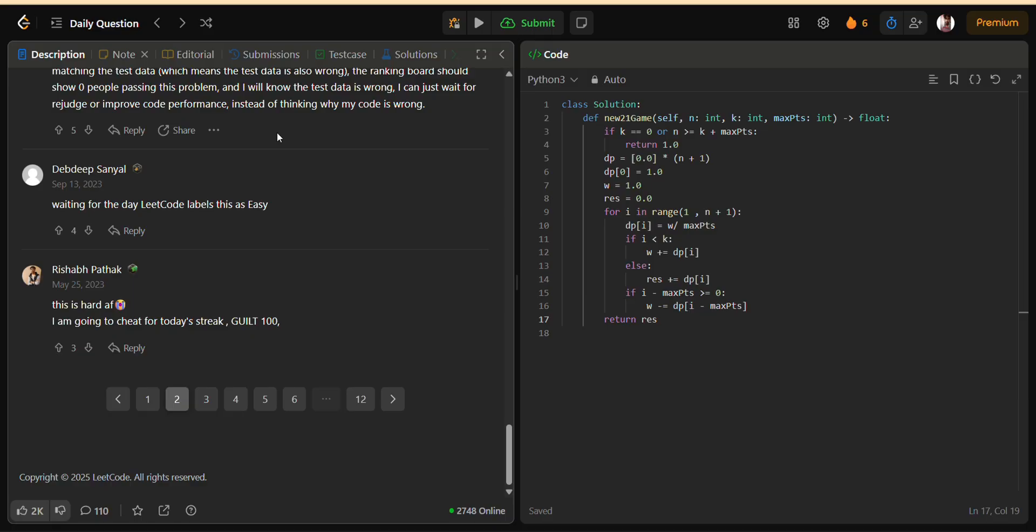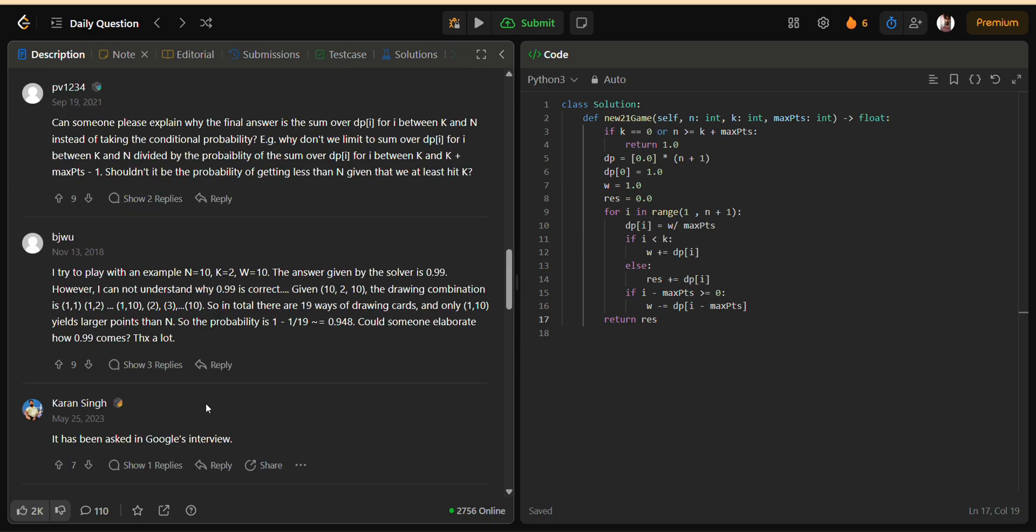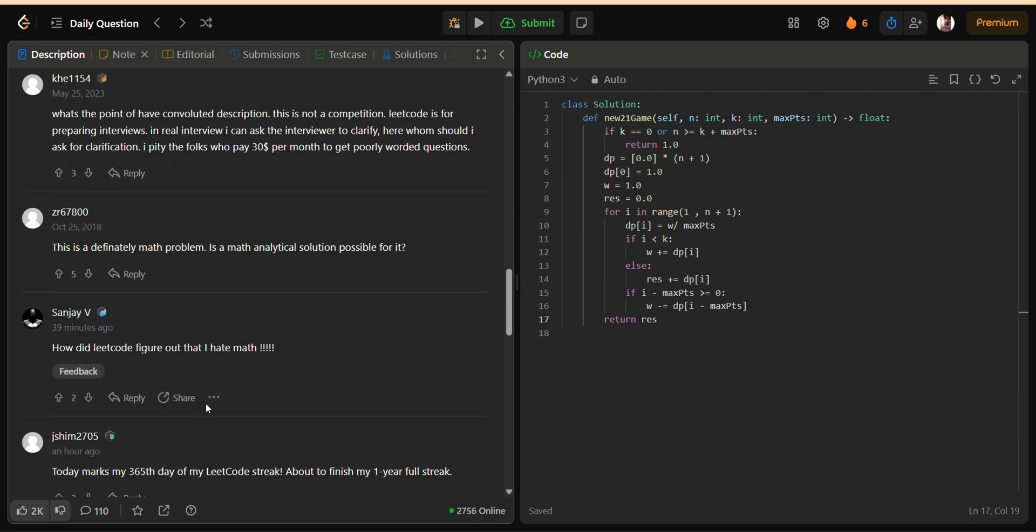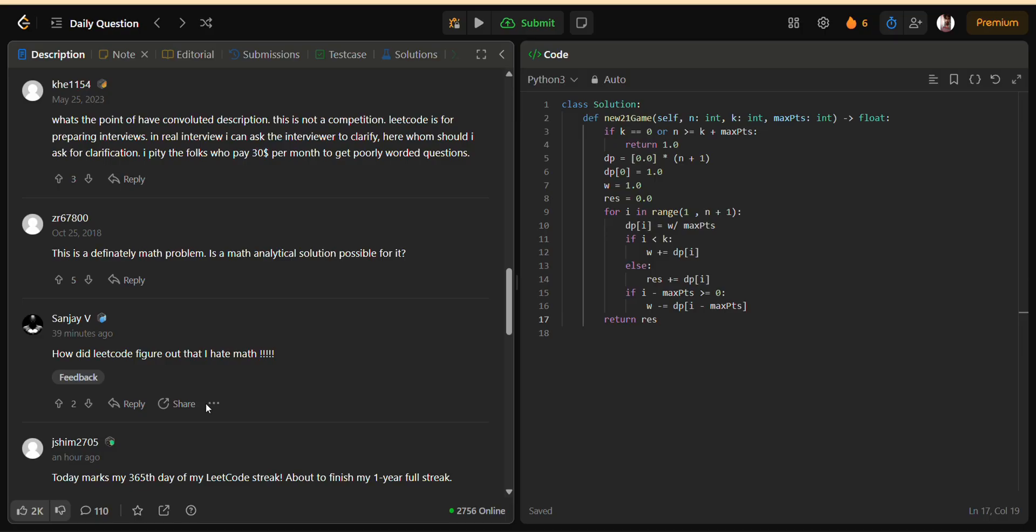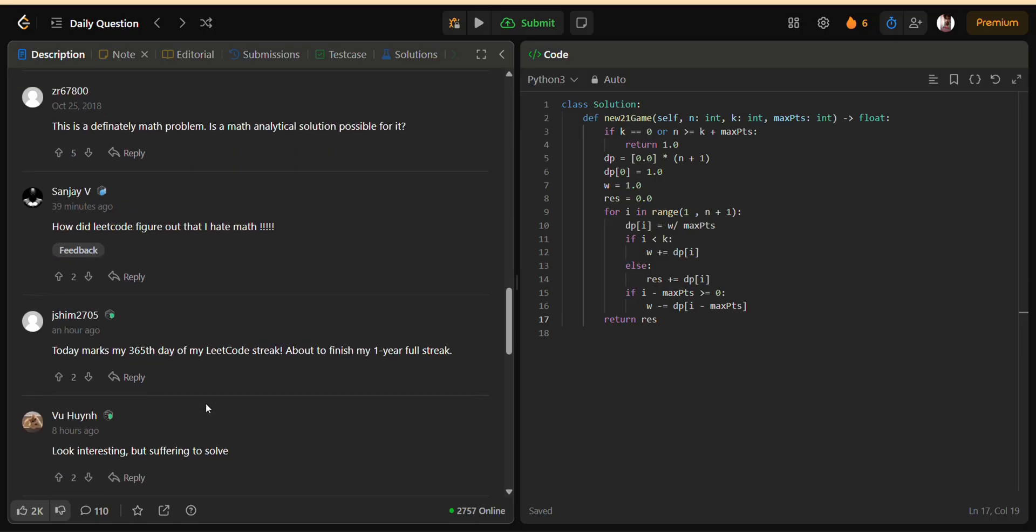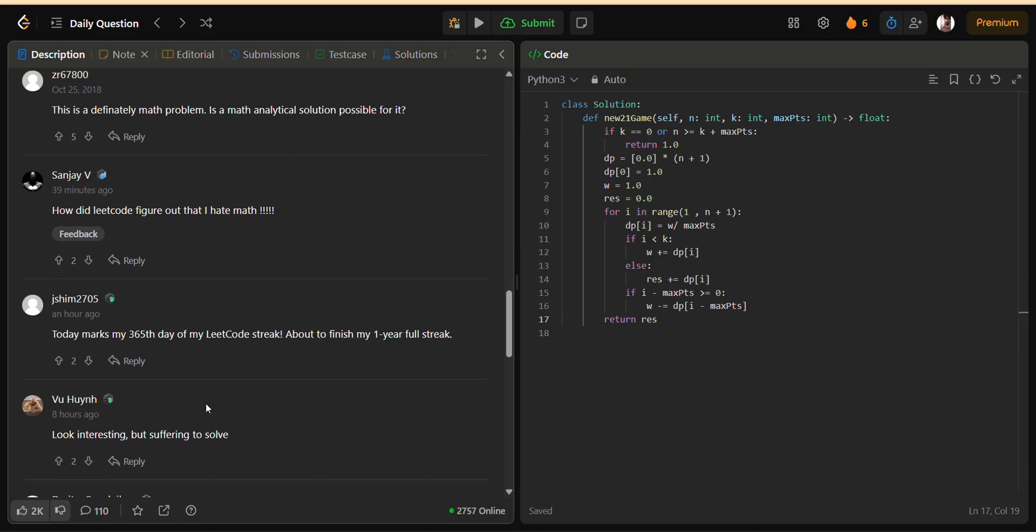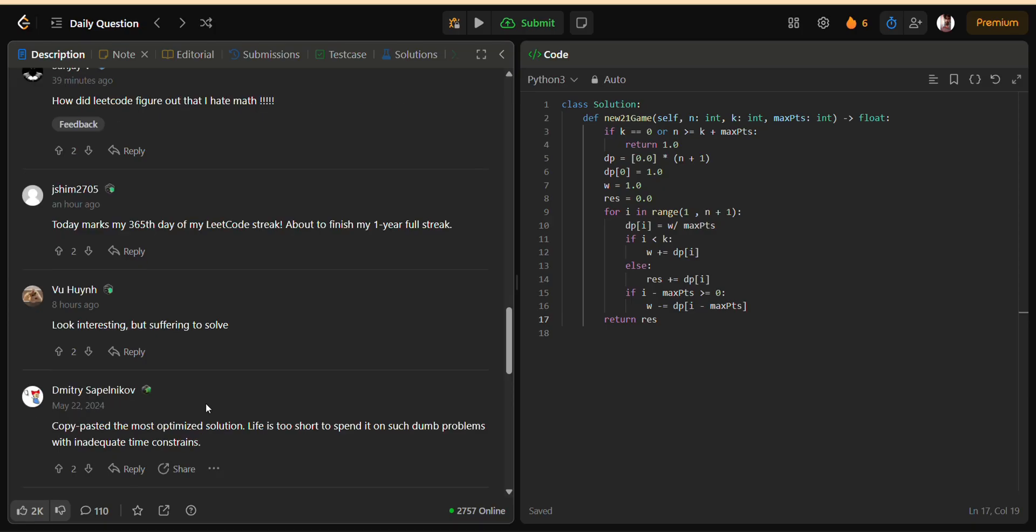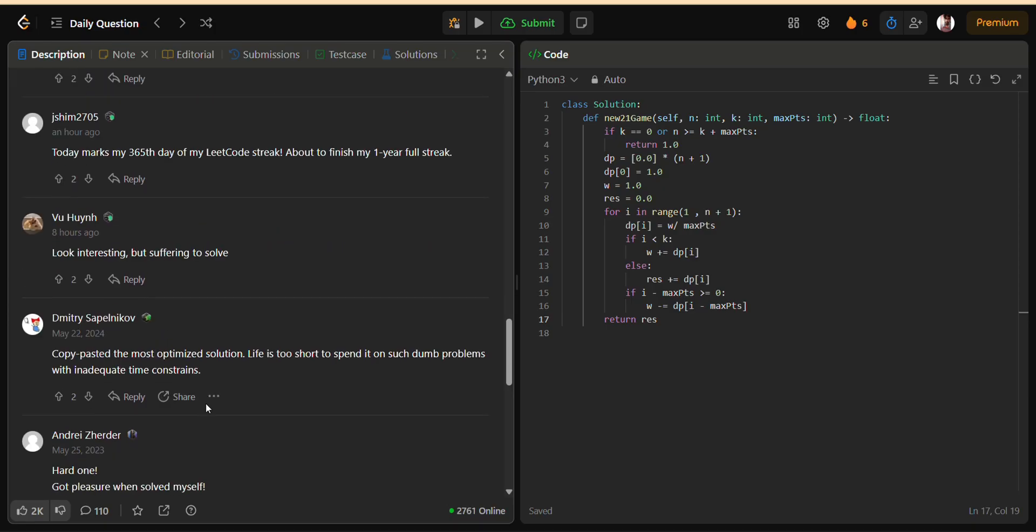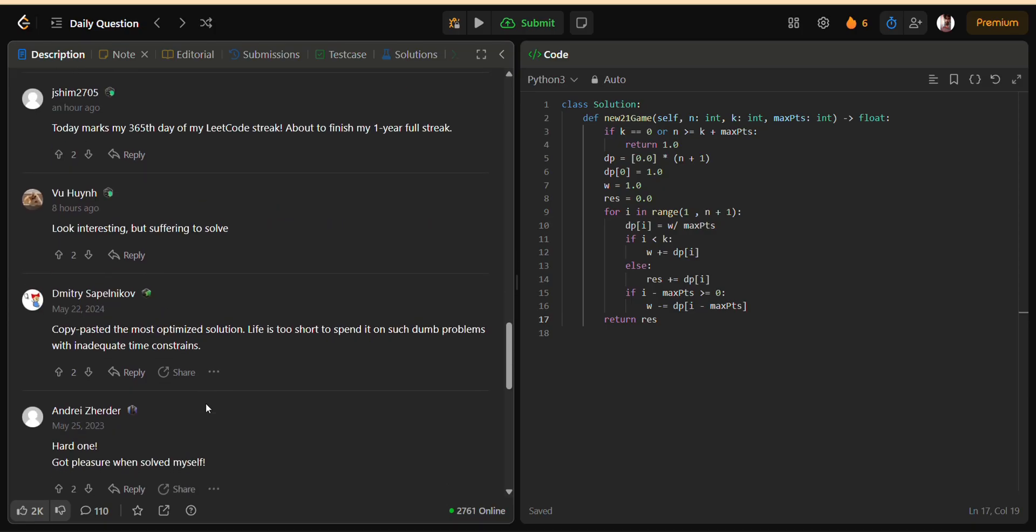And that's it for today's breakdown of the new 21 game problem. I hope this explanation helped you not only understand the problem but also gave you a new perspective on how probability and dynamic programming can be combined. If you found this helpful, don't forget to like the video, subscribe to Bugna Jutsu, and share this with your friends who are practicing dynamic programming problems.